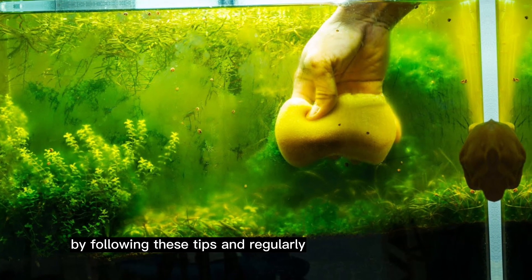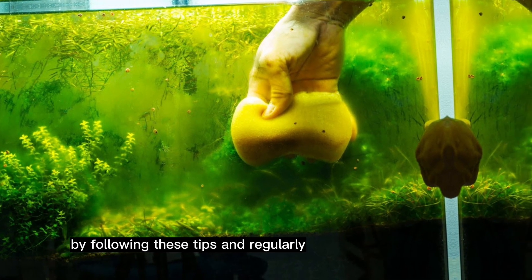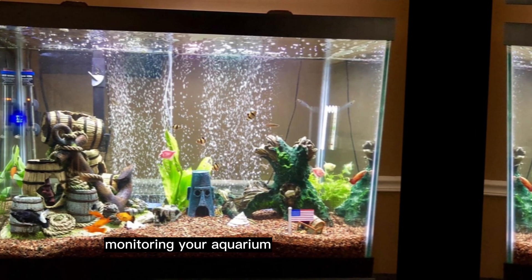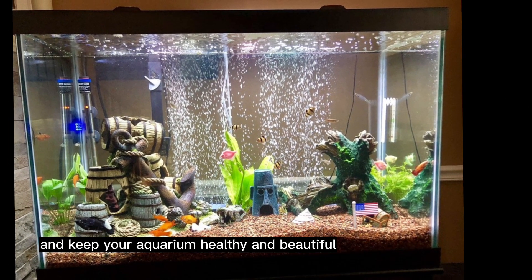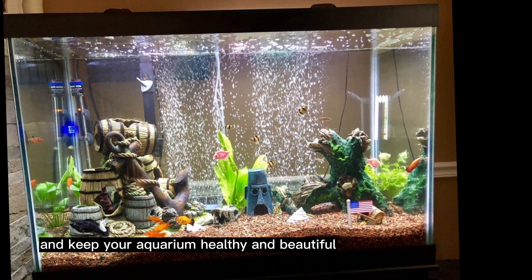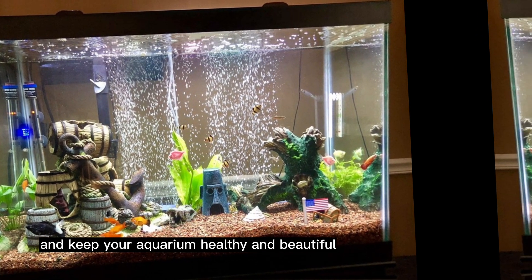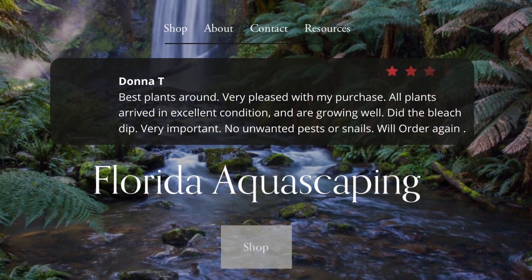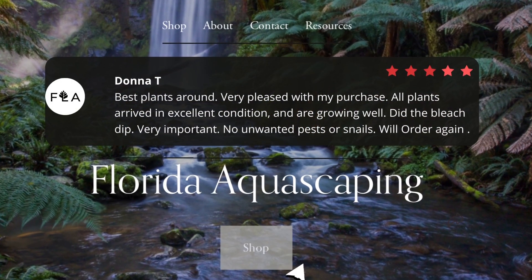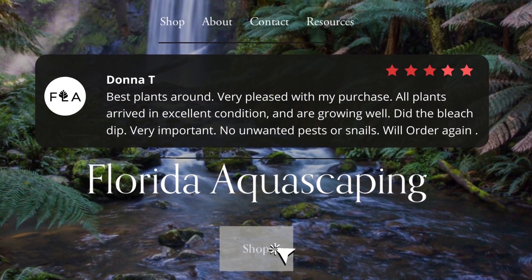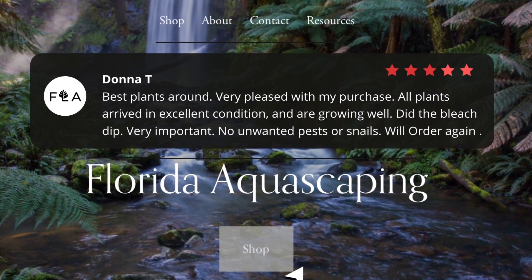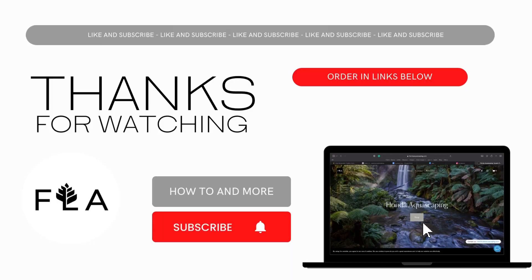By following these tips and regularly monitoring your aquarium, you can prevent algae growth and keep your aquarium healthy and beautiful. If you would like to learn more about aquatic plants, hit that like button and make sure you're subscribed to see all our content and get first dibs on amazing deals.